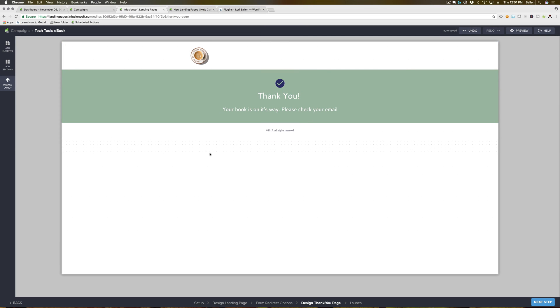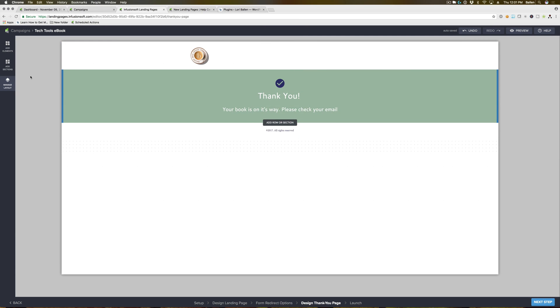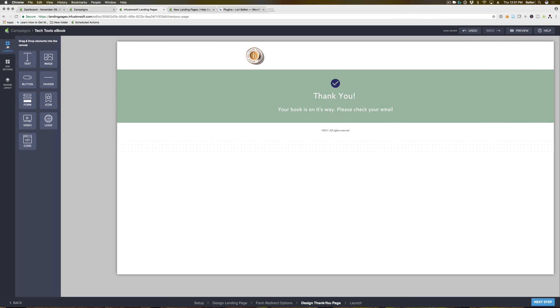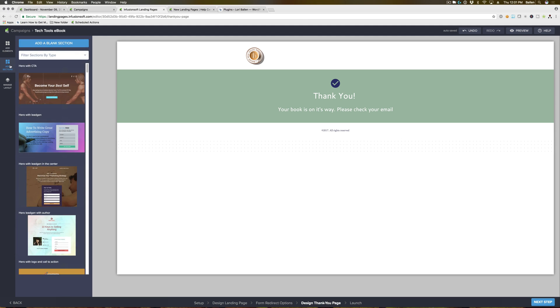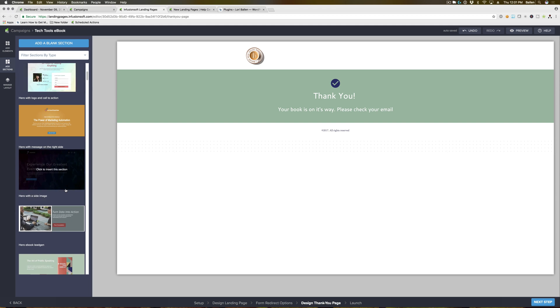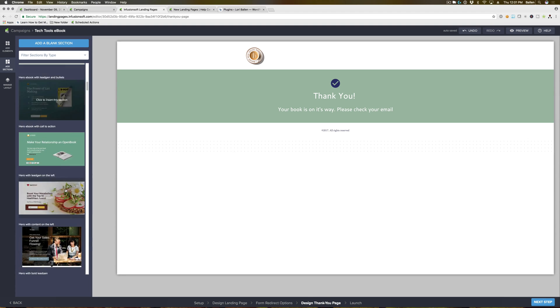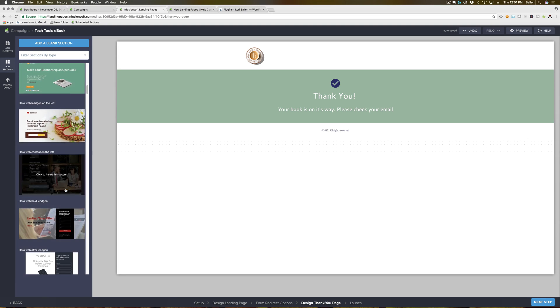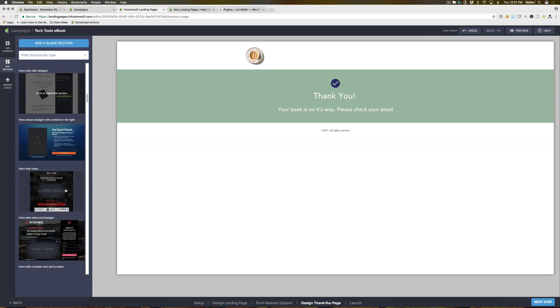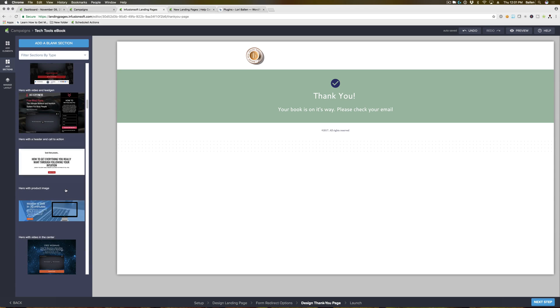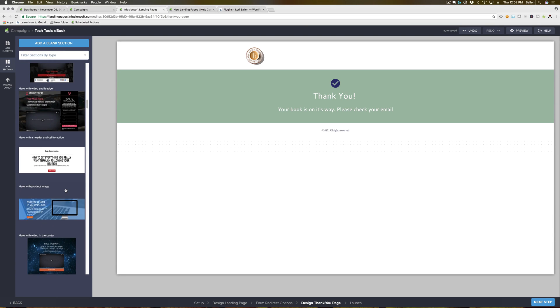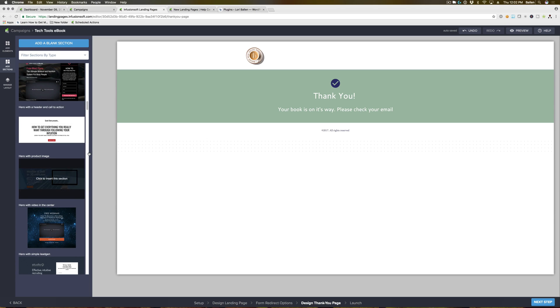And this is the default thank you page. You can do the same thing that we did in our video where I showed you how to edit the layout where you can add additional text, images, buttons, or you can add specific sections. Usually with the thank you page as a best practice, I like to direct them somewhere else as well or give them a video to watch or something to that effect.